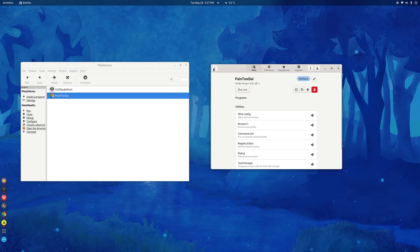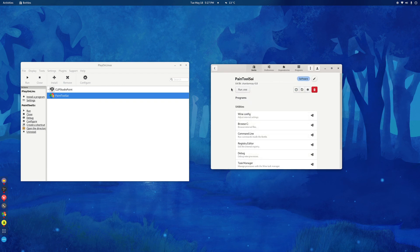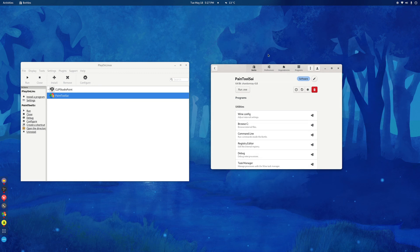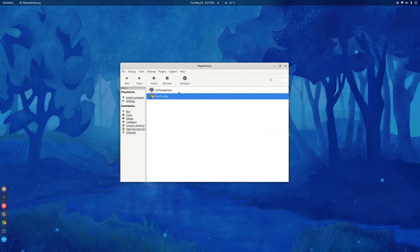With bottles, you have to open up bottles, go to Paint Tool Sai, run the XE, choose the file, and then open it. It's kind of too many options, too many steps. So, that's it. Thank you for watching, and I hope you don't run into any issues.